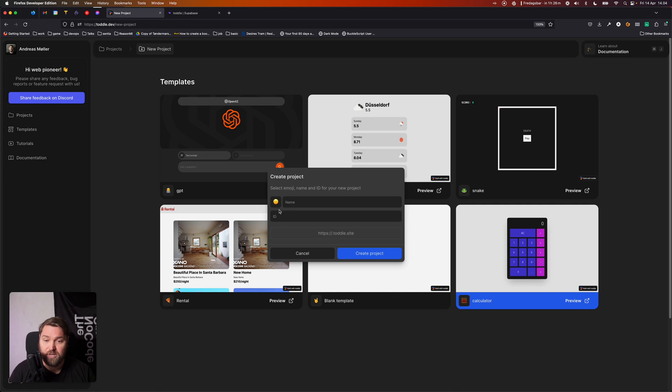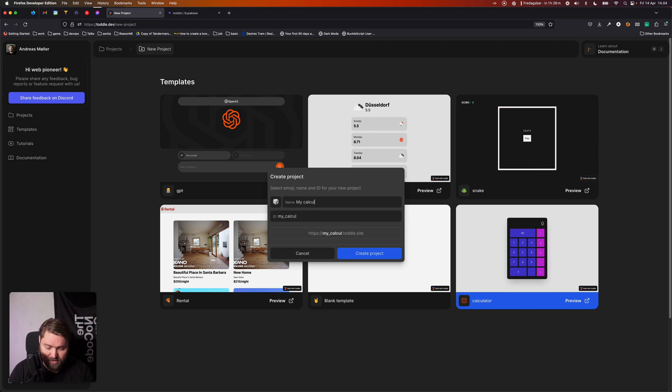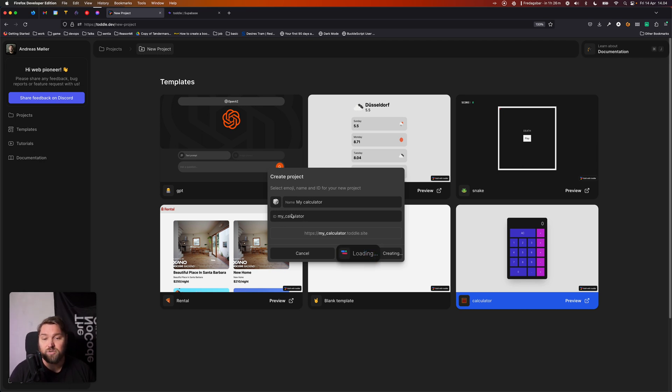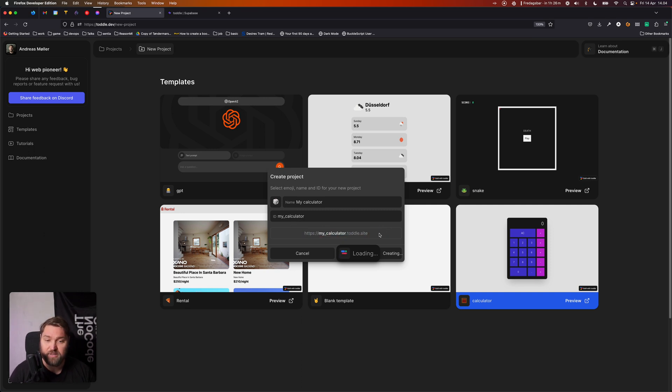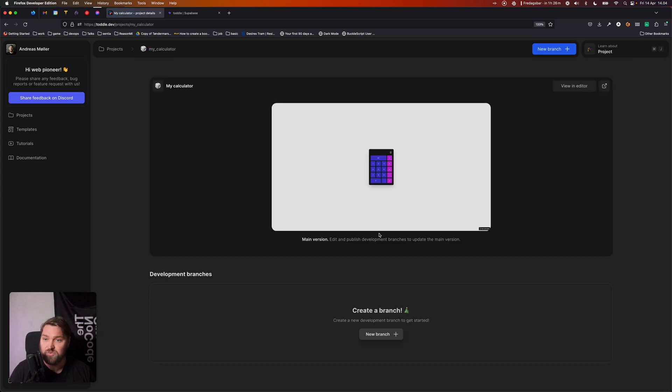So I'm going to pick first of all an emoji for this app, and then I'm going to give it the name of my calculator. And you'll notice it also suggests an ID, and this is where you'll be able to find the live application when it's ready.